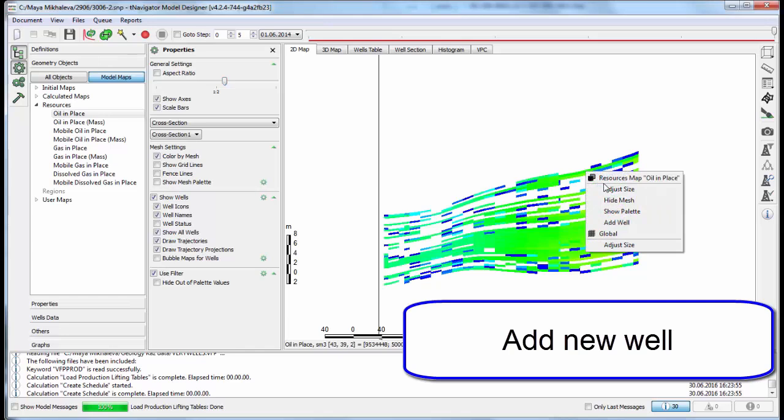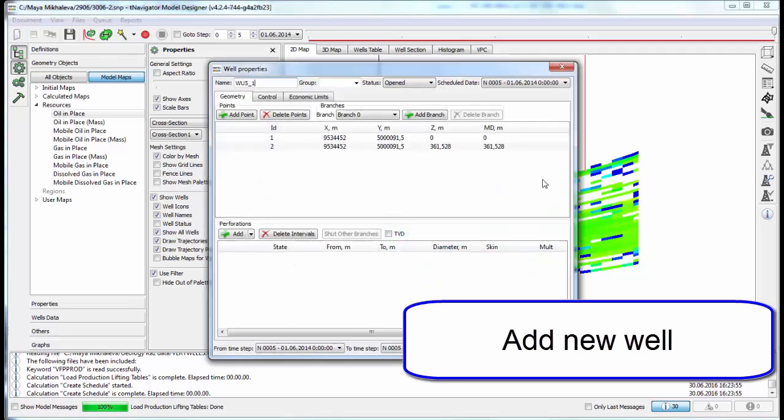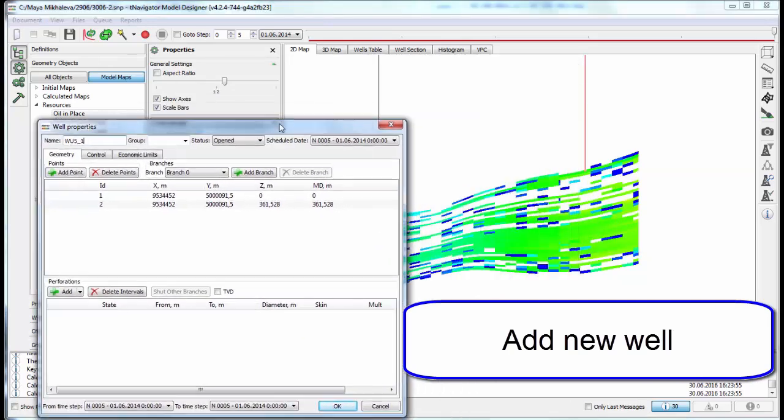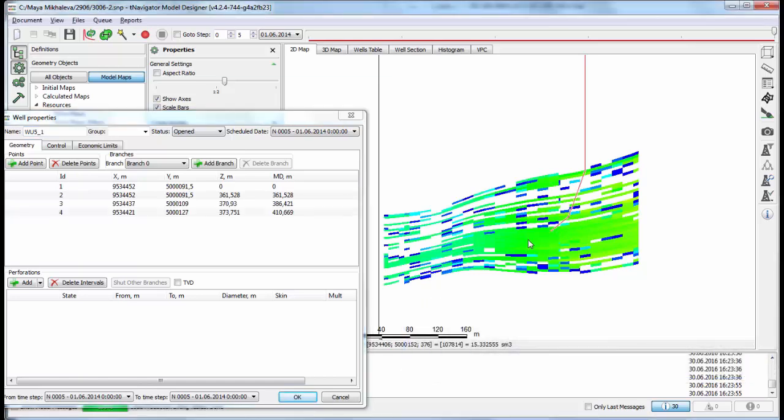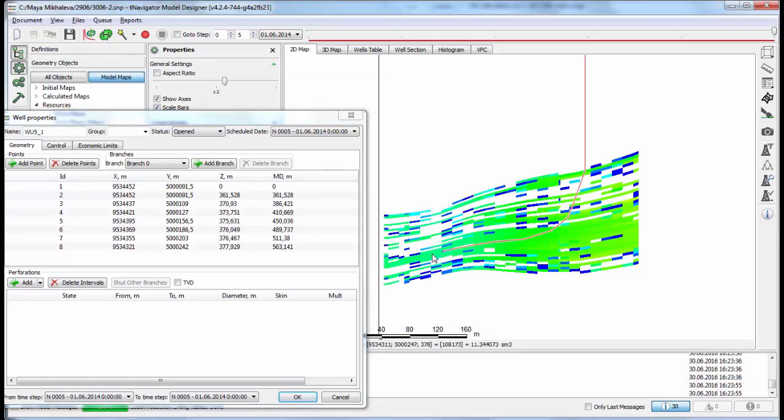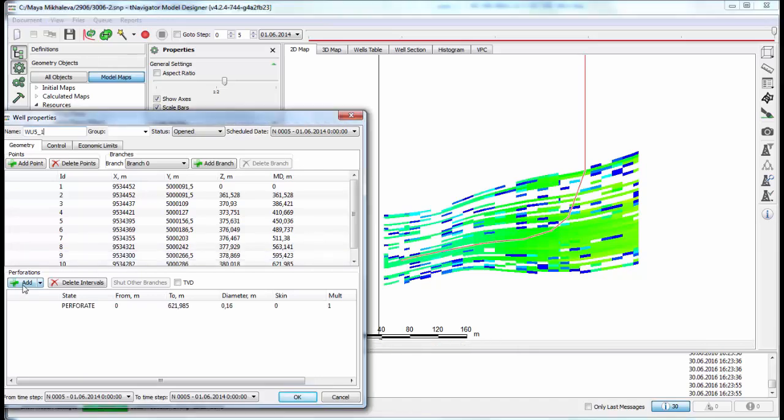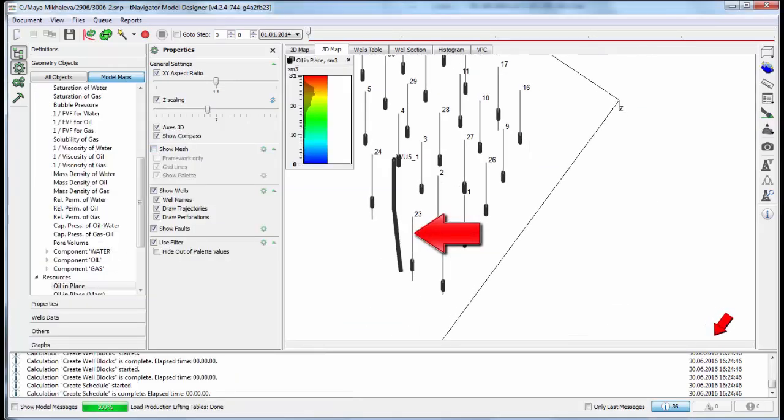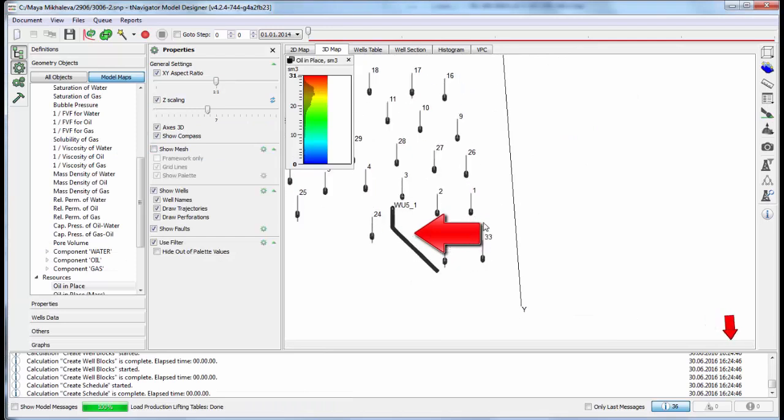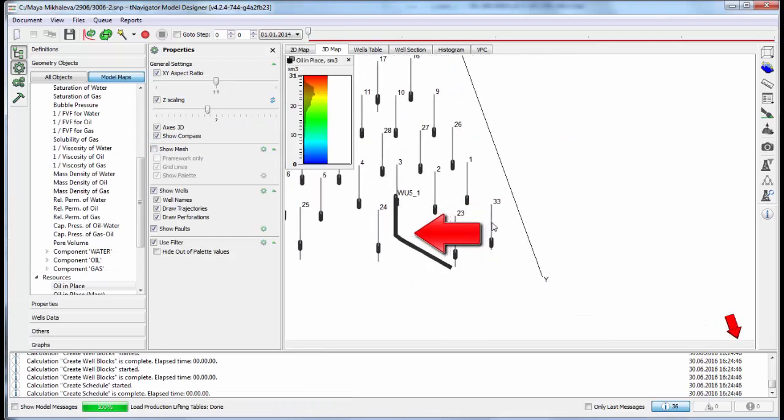A new well can be added on the cross section. Click on the map to make well trajectory points. They are added automatically to the list. Open perforations. The new horizontal well is created.